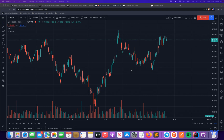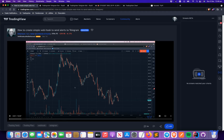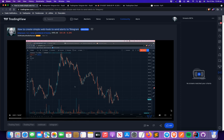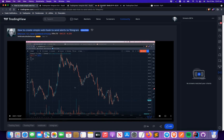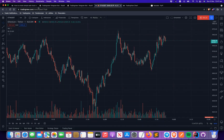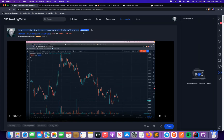Hello traders, hope you're doing well. Two weeks ago I created a video on how to create a simple webhook which can capture your TradingView alerts and send them to Telegram. I got a very good response, so I thought I'd build a few more things on top of that and share a few other things I learned in the last two weeks. This video is based on the previous one, so before watching this I highly recommend going through that first.